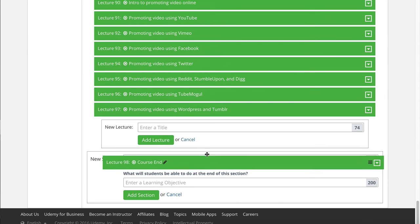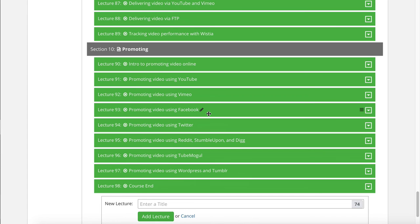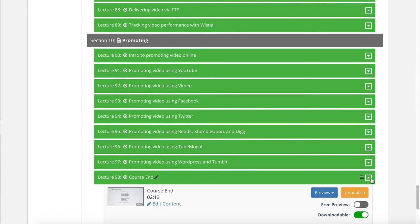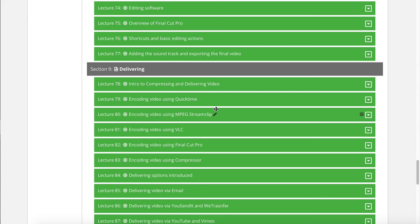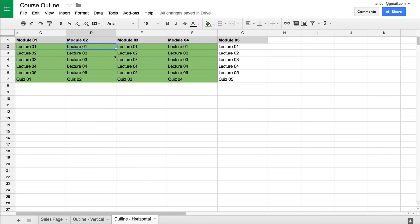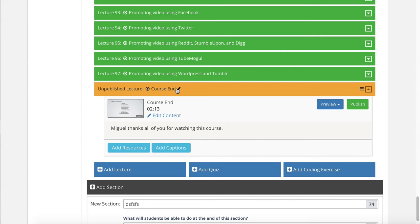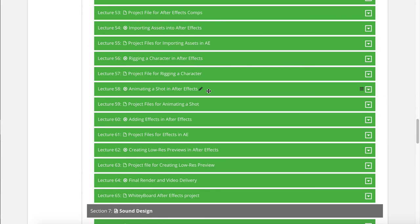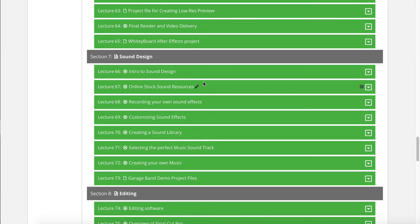Other tools like Thinkific or Teachable allow you to create new lectures within each section. The good thing about Udemy is that you can keep lectures unpublished — if it's unpublished, it's orange. So you have color coding: orange for something you're working on. You don't have the red coding option to identify lectures you're stuck on, but this can save you one step.